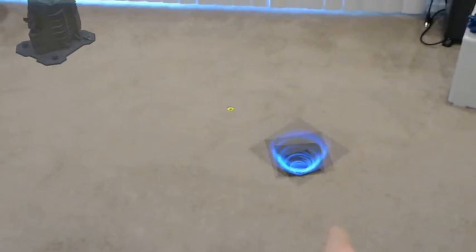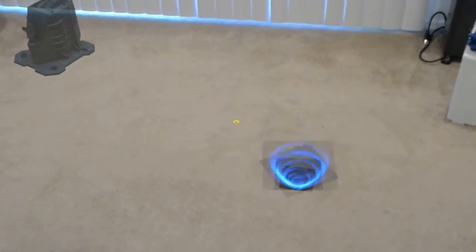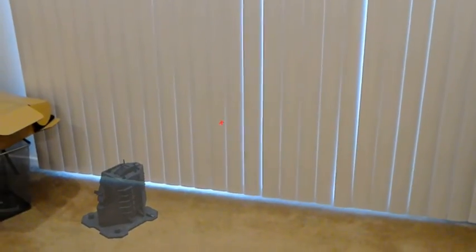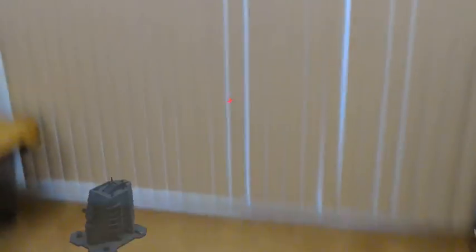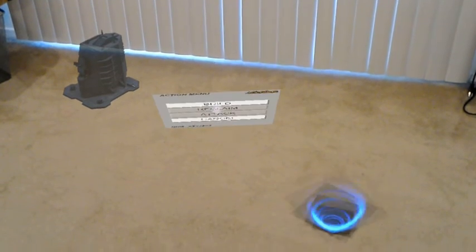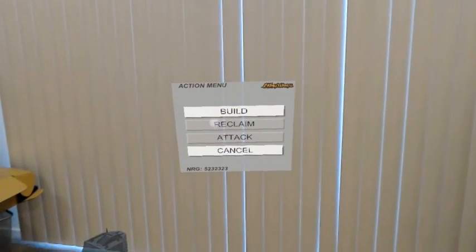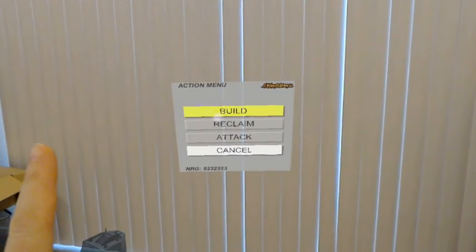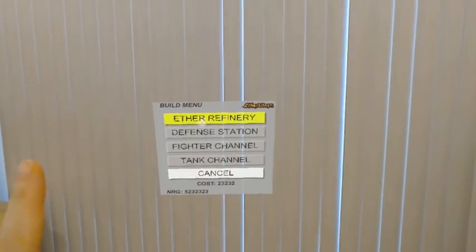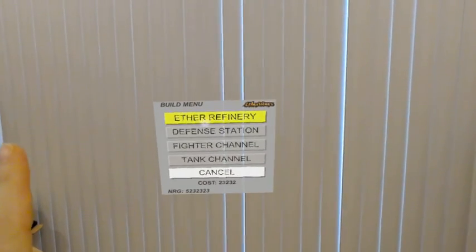So the way you do this is you bring up the build menu by saying menu. Menu. There we go. And so we'll say build, and we will build a refinery.